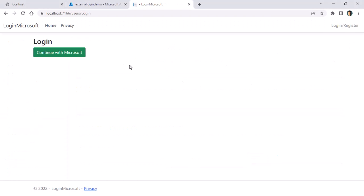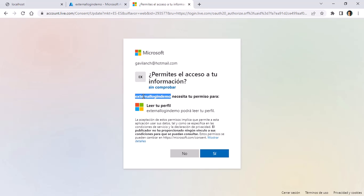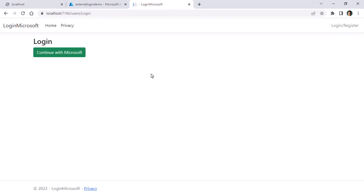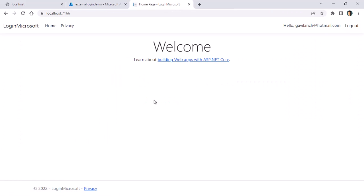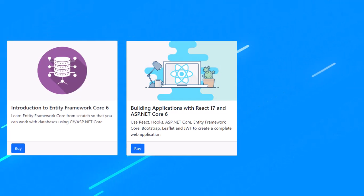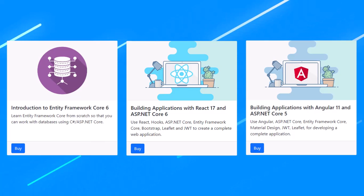Let me go to Login > Continue with Microsoft. This redirects me to the Microsoft login page — it's asking if I want to give access to the external login demo to my information, and I say yes. As you can see, it now says 'Hello gabiLaunch@hotmail.com'. If I log out and log in again it will be quicker because I already granted permission. If you want to learn more, check out my Udemy courses on Entity Framework Core, React with ASP.NET Core, and Angular with ASP.NET Core — links with discounts are in the description.